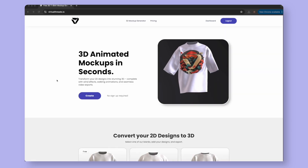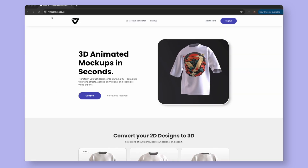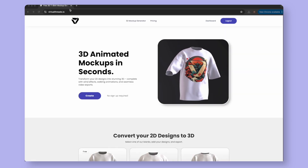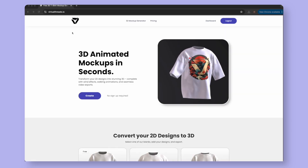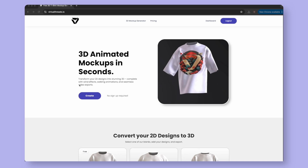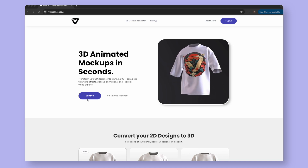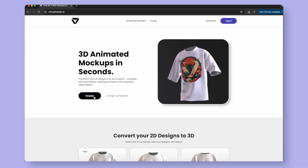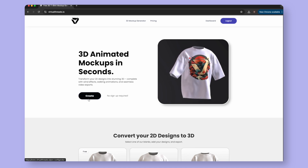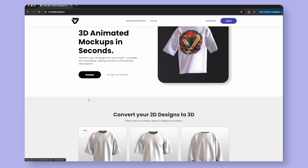First, go to virtualthreads.io. You can create 3D mock-ups for free — all you have to do is select Create. However, for this specific tutorial, we will use a model included in the Pro Plan.